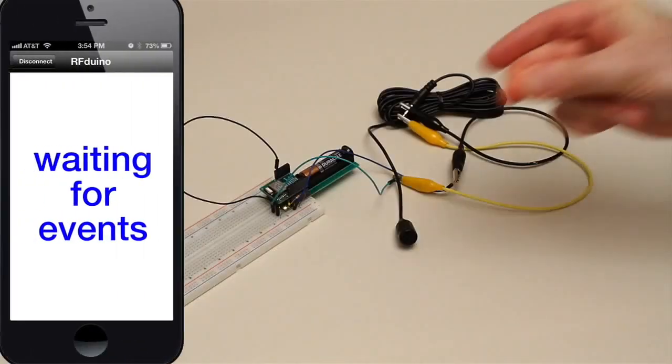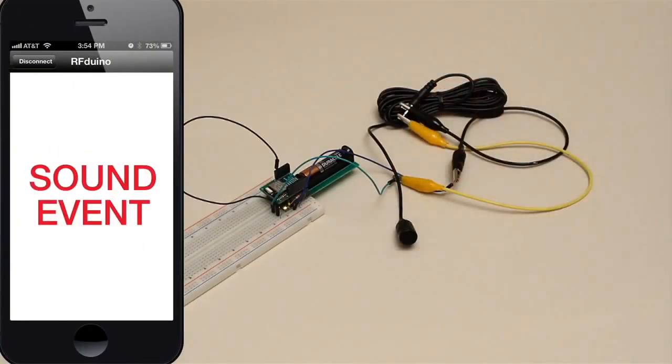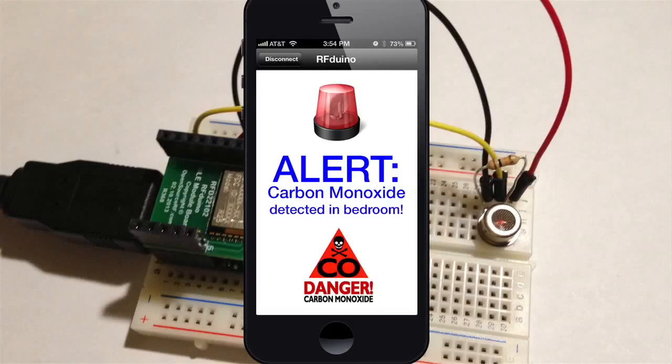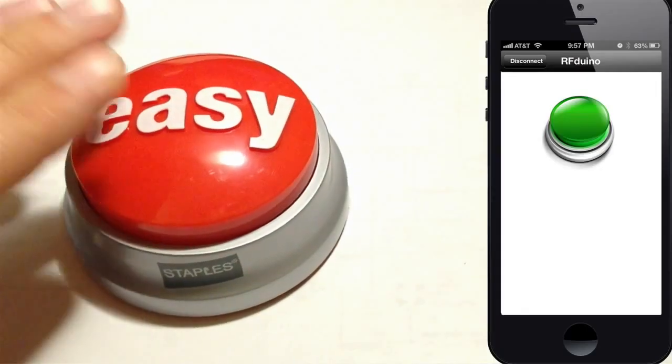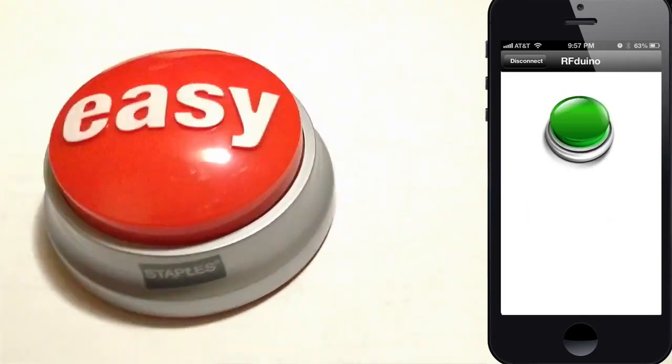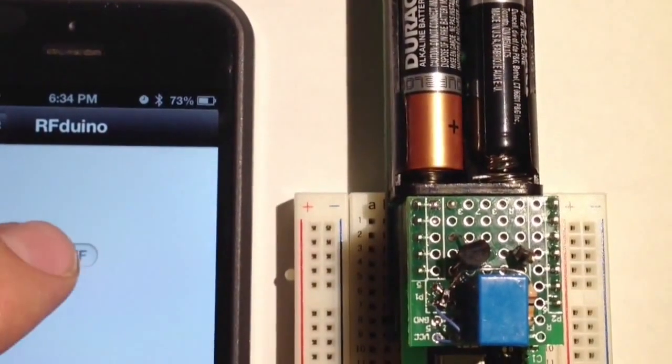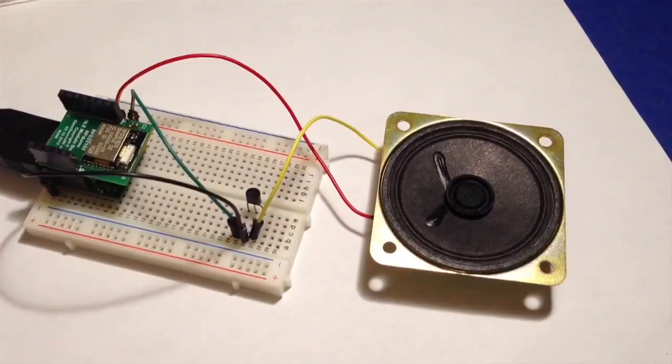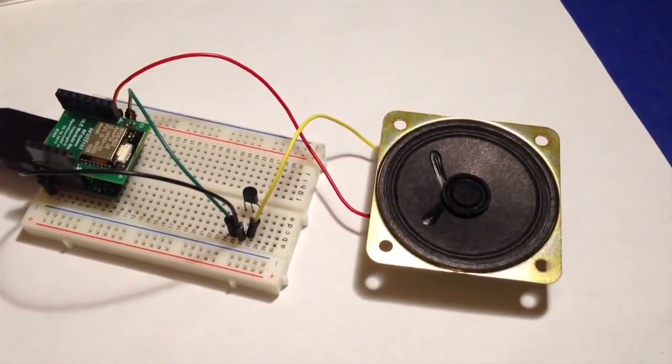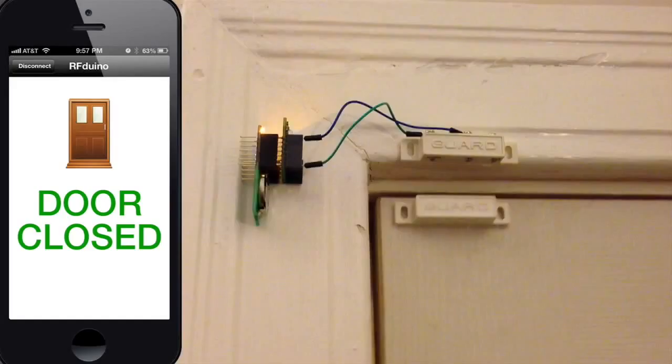Detect sound or light then alert the iPhone. Work with all types of sensors, detect button presses, control relays. Play sounds with the Arduino melody sketch.